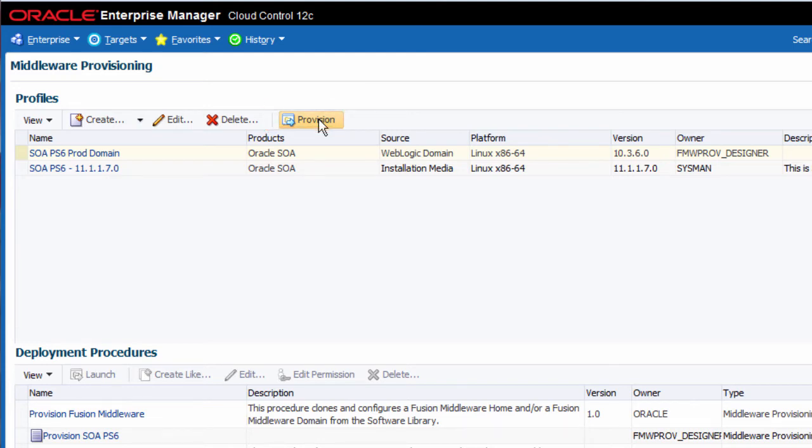This profile includes the SOA binaries, patches, and the domain configuration.